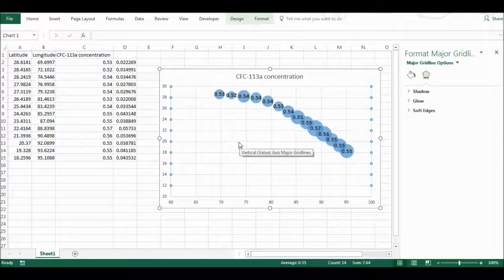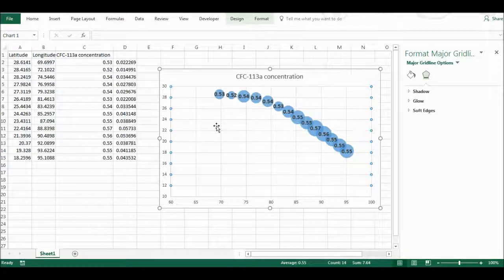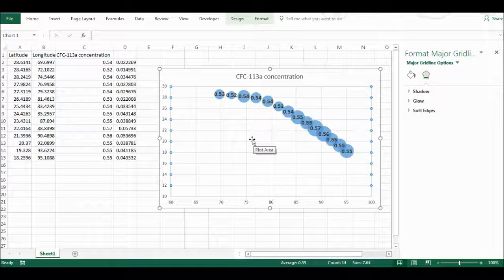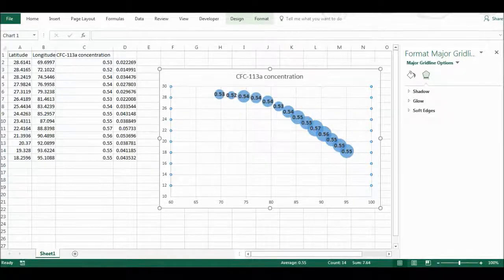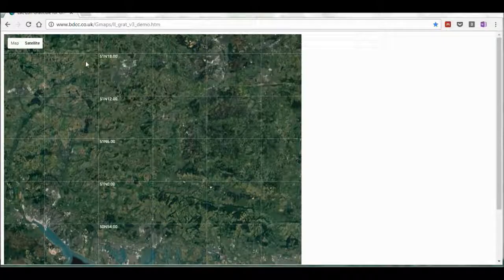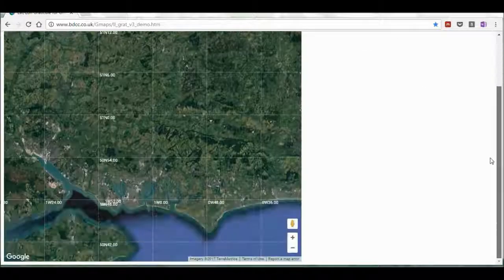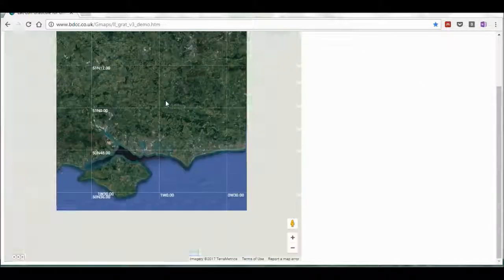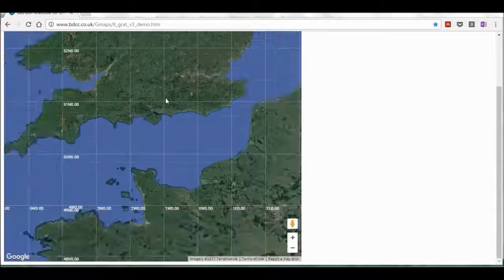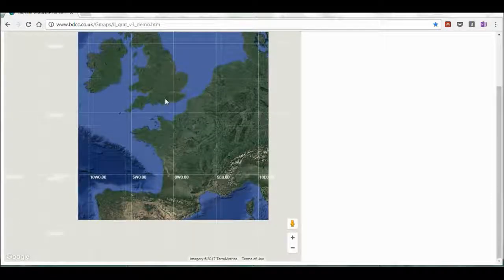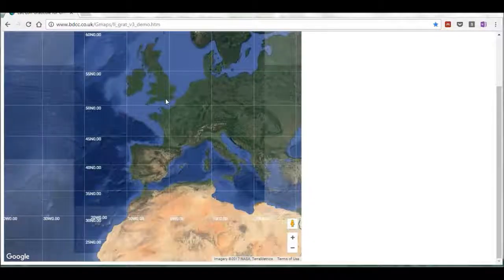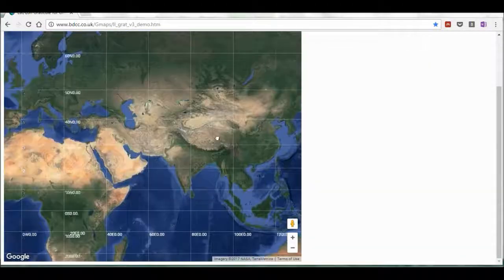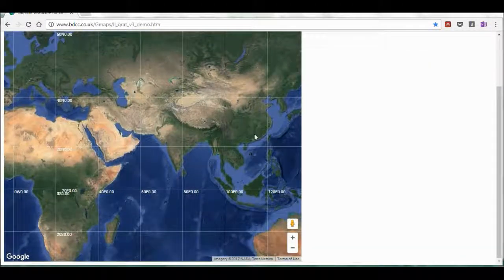Now I want to add a map underneath this so I can show the approximate location on the earth of where these samples were taken. So I'm going to go to this website here, and I am going to find my location on the map, and I happen to know that it was over India.